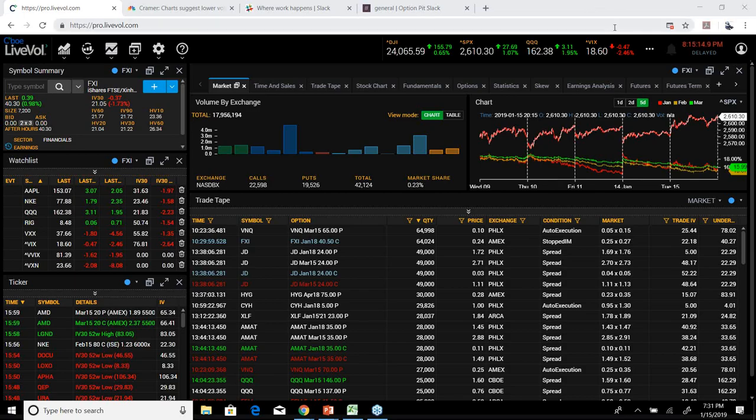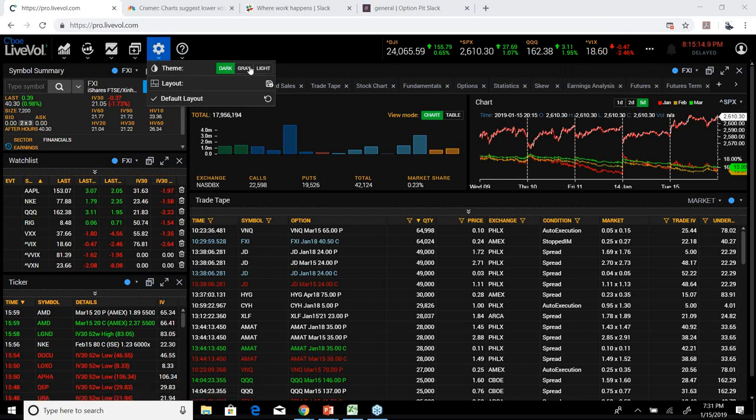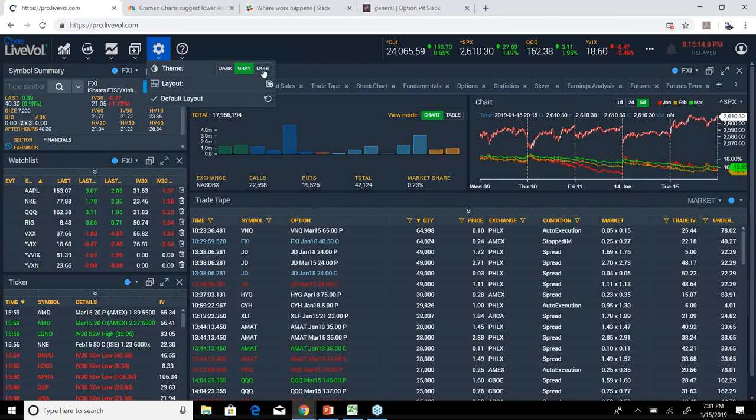Hi there, it's Mark Sebastian, founder of Option Pit, and this is the LiveVol demo. This is for education purposes only and should not be considered investment advice. Our goal in the next 20 minutes or so is to walk through exactly how the LiveVol product works, and then show how some of our sheets work as well in conjunction.